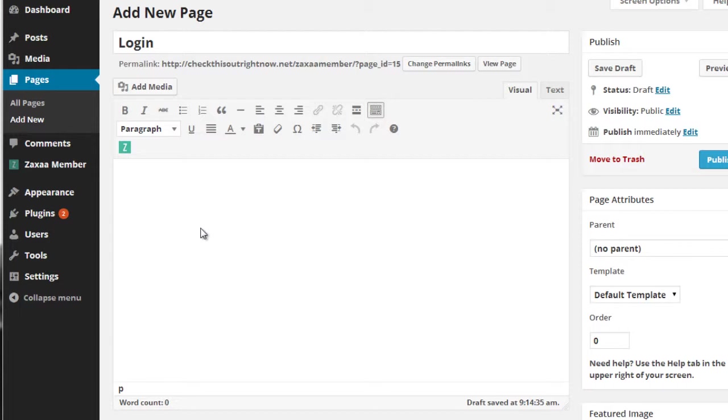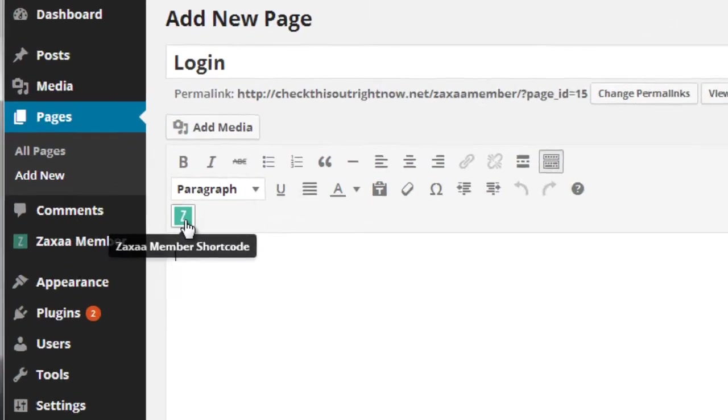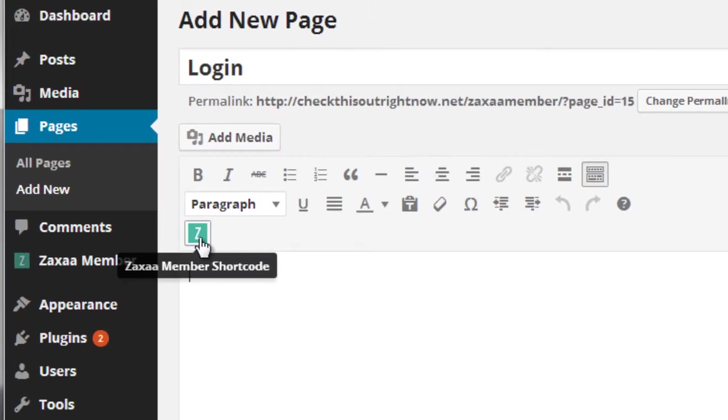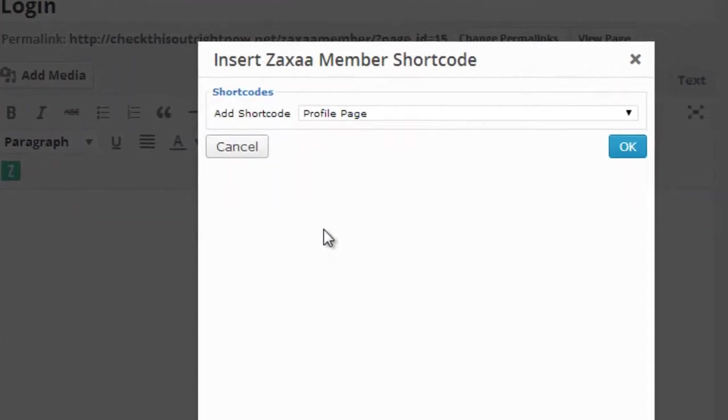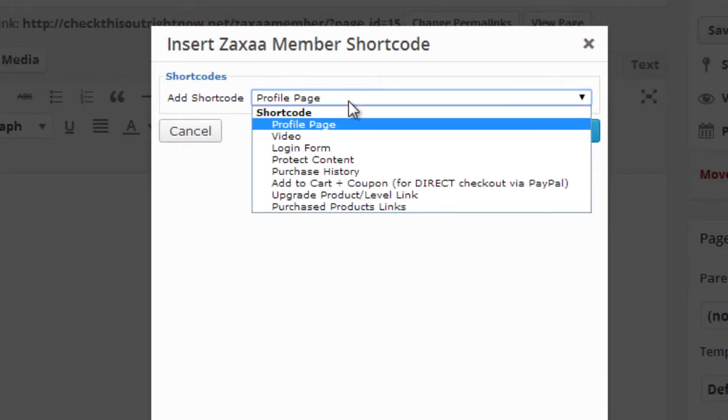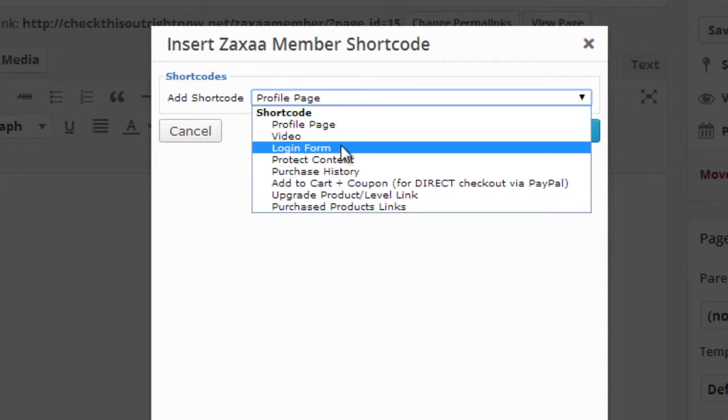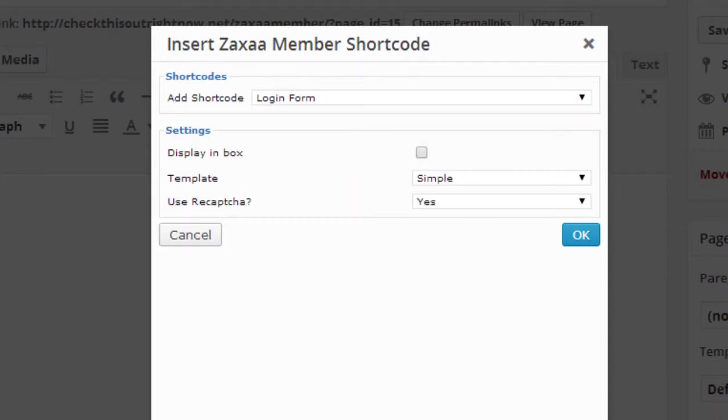First of all, I'm going to show you how to add it to a page or post. All you have to do is create a new page or new post, and then click the Zaxa member shortcode icon here, click the drop-down menu, and click on login form.